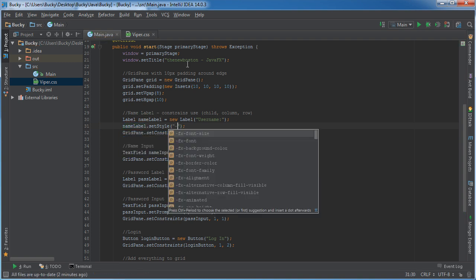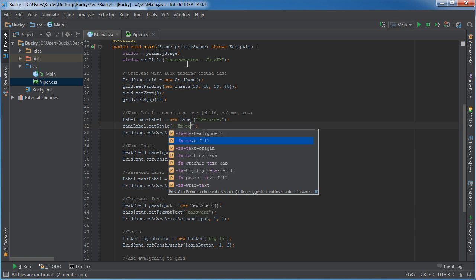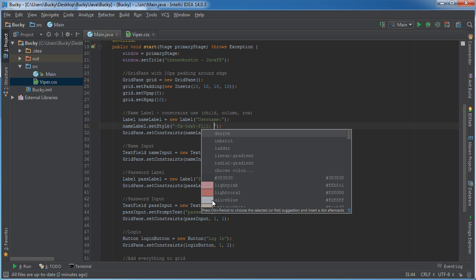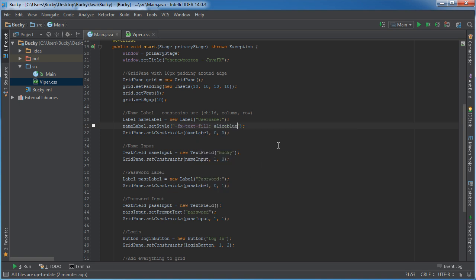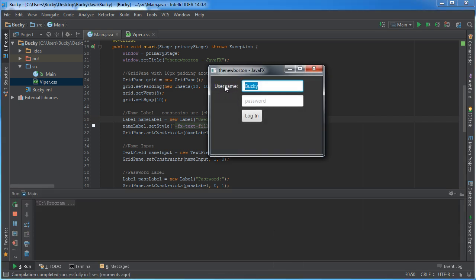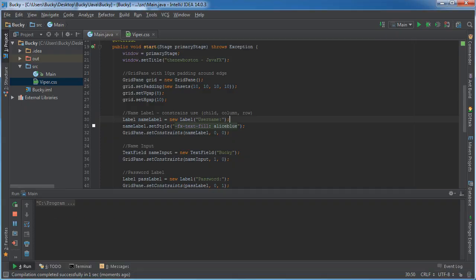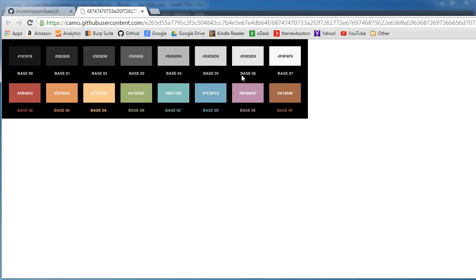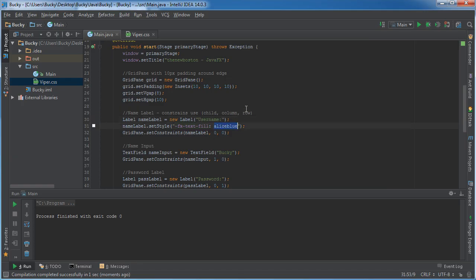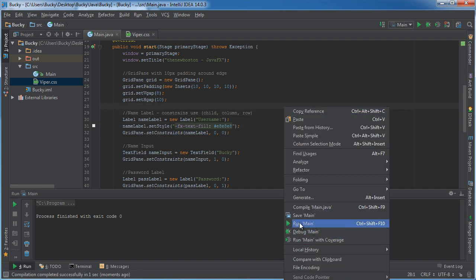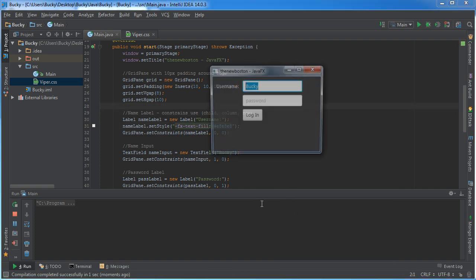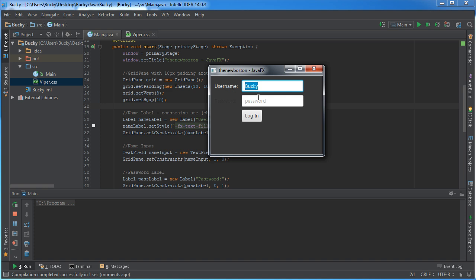Inside here you can write something like -fx-text-fill. This is your text color and you can either just give it a name — they have a couple names you can choose from — or you can give a hex color like before. Let's pick e8e8e8. And there you go, looking good.